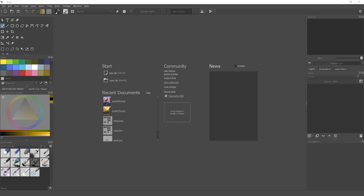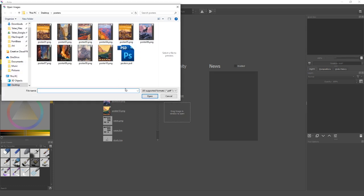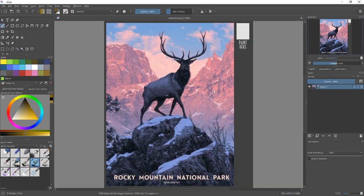Hey everybody, I'm going to demonstrate painting thumbnails in Krita. When I hit open, I have a bunch of posters from United States public parks, which are a pretty good source of nice landscape paintings for good colors. I also have this set up as a template so that you can draw your thumbnail right next to them. I'll just pick one like this one with the deer and open that up.